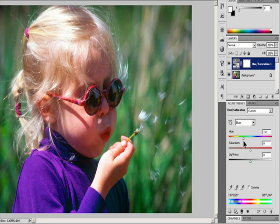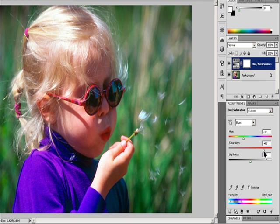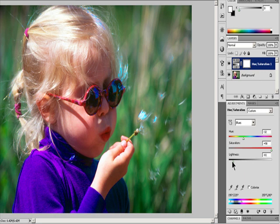Hue values can range from negative 180 to plus 180. For Saturation, enter a value or drag the slider to the right to increase saturation or to the left to decrease it. The color shifts away from or toward the center of the color wheel. Values can range from negative 100 to plus 100. For Lightness, enter a value or drag the slider to the right to increase lightness or to the left to decrease it. Values can also range from negative 100 to plus 100.